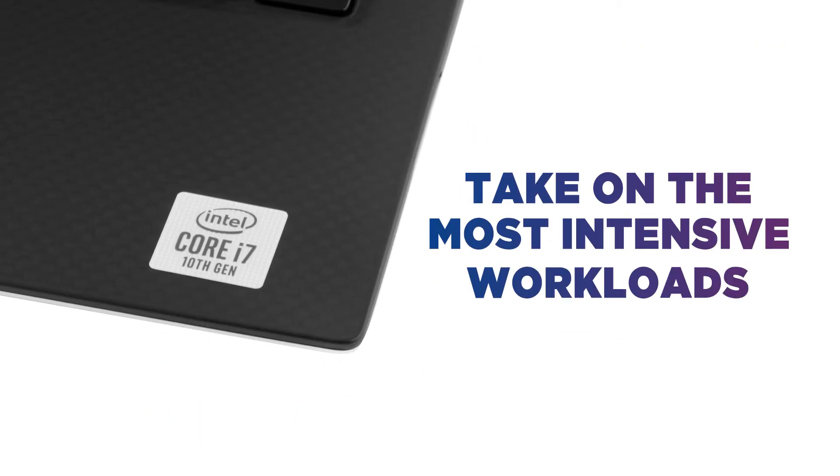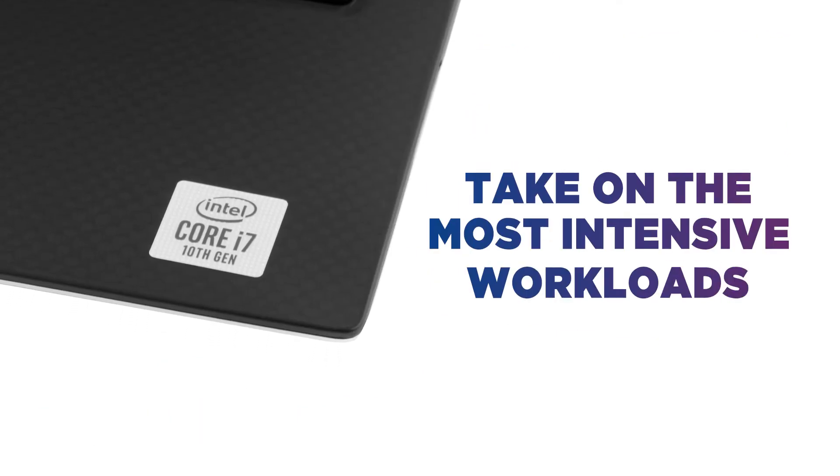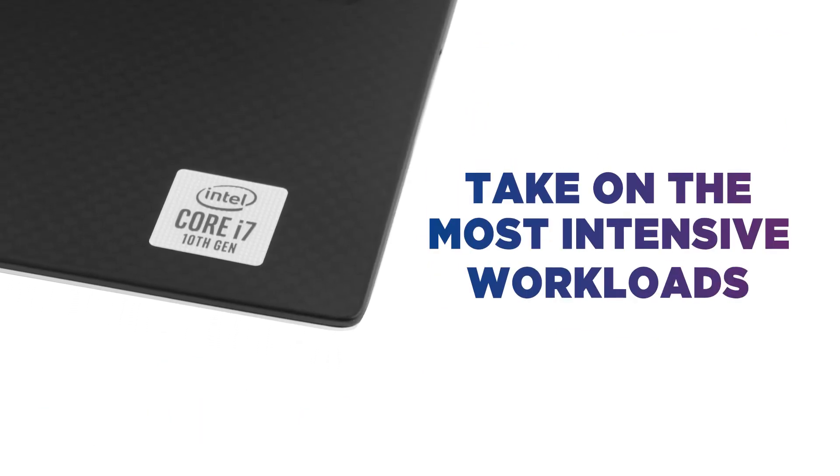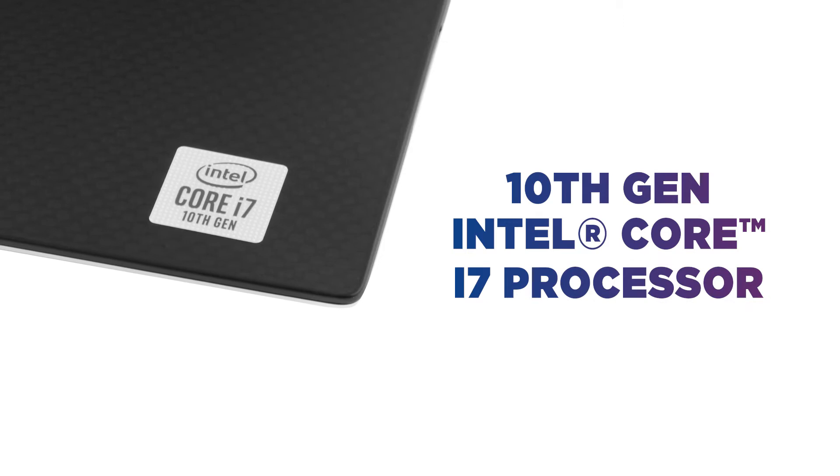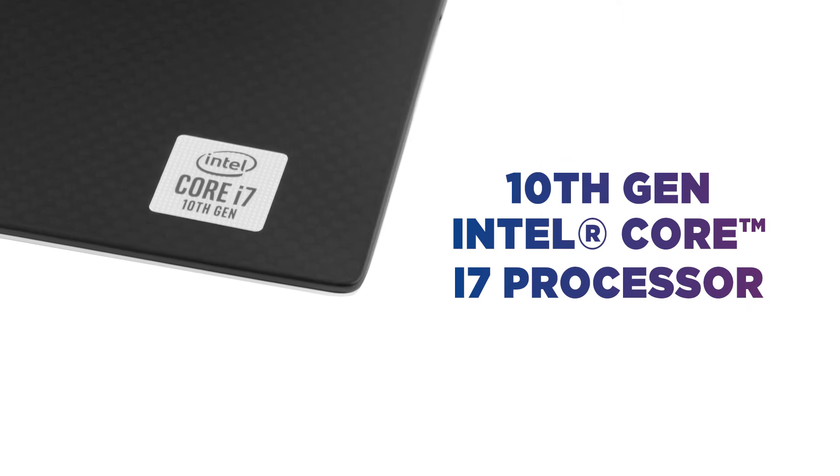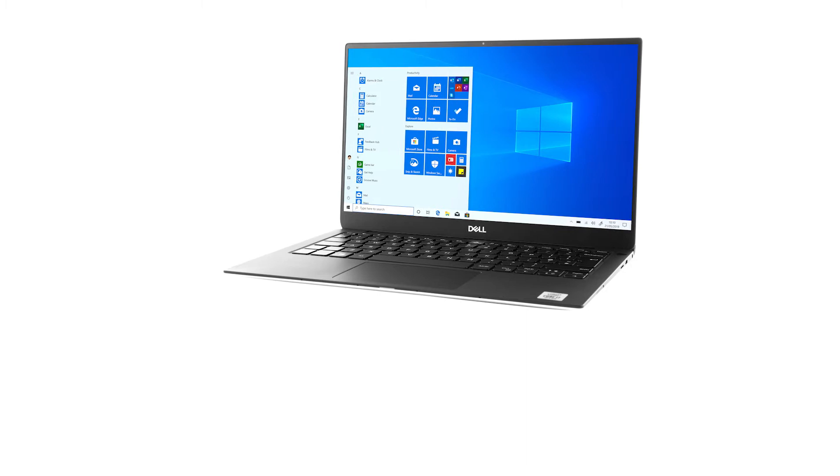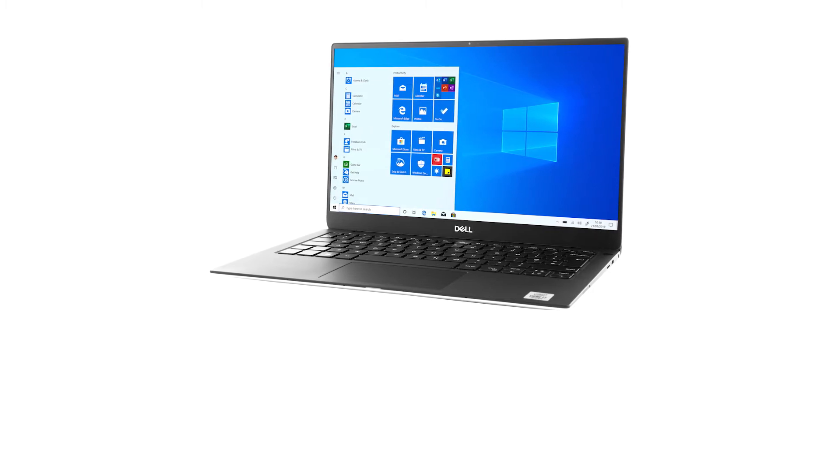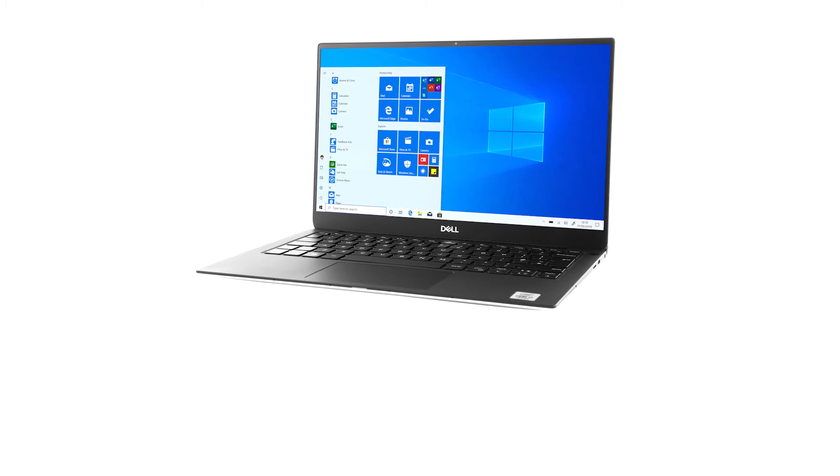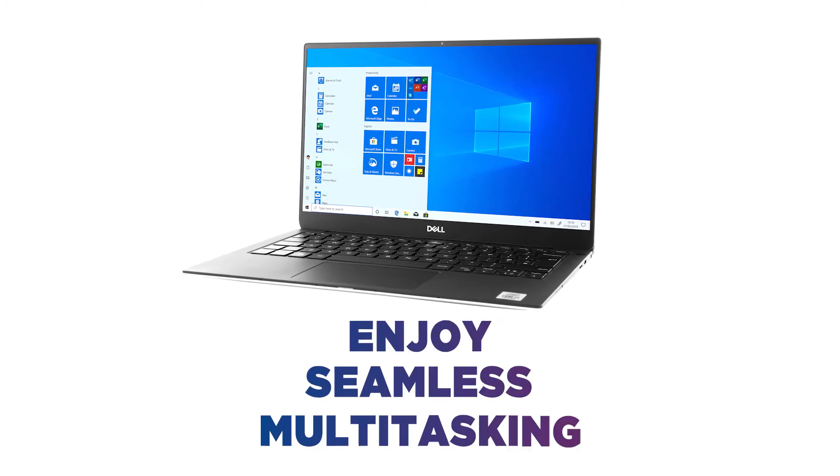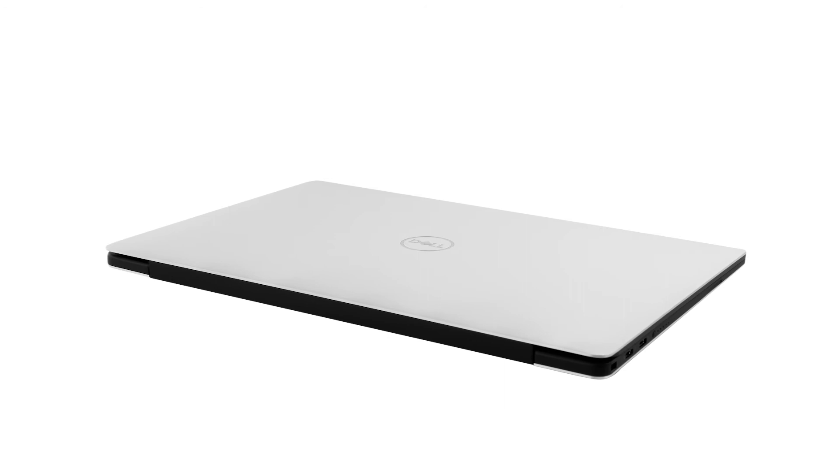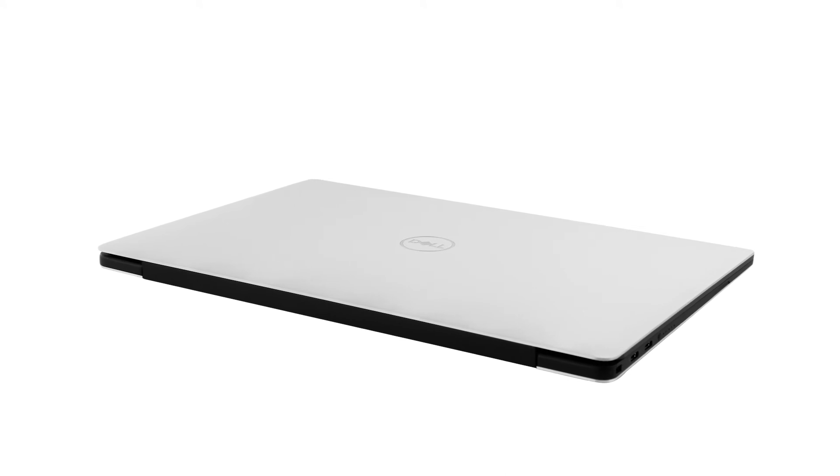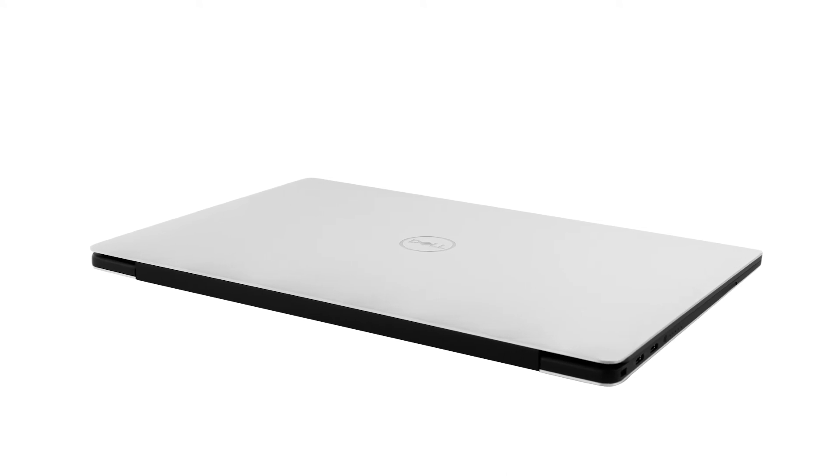Take on even the most intensive workloads without fuss with a 10th generation Intel Core i7 processor that makes sure everything feels super smooth and responsive. Run demanding software and programs without trouble and enjoy seamless multitasking. It's able to handle everything you throw at it.